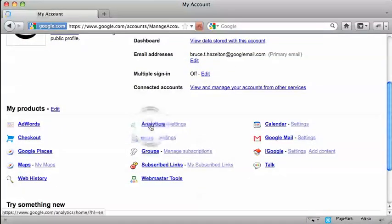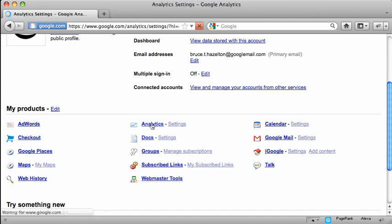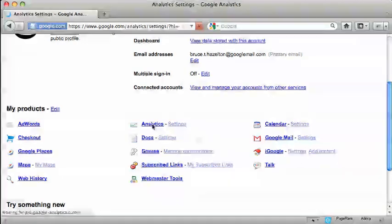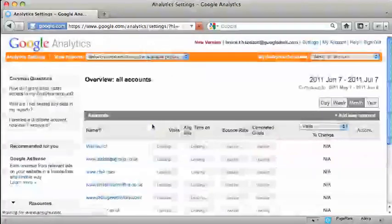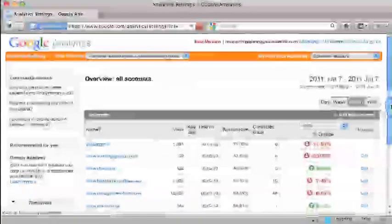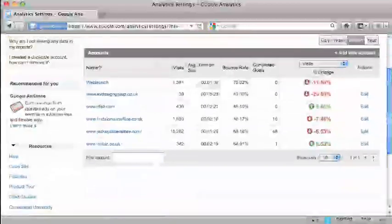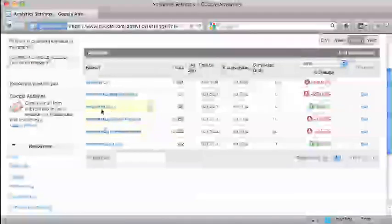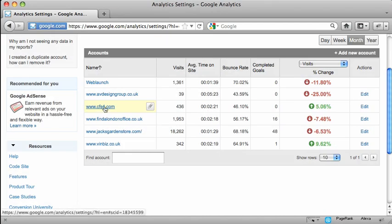then analytics will appear somewhere in this list down here. So if I click on that, it's then going to give me a list of the accounts that I've got on there rather than the different websites.